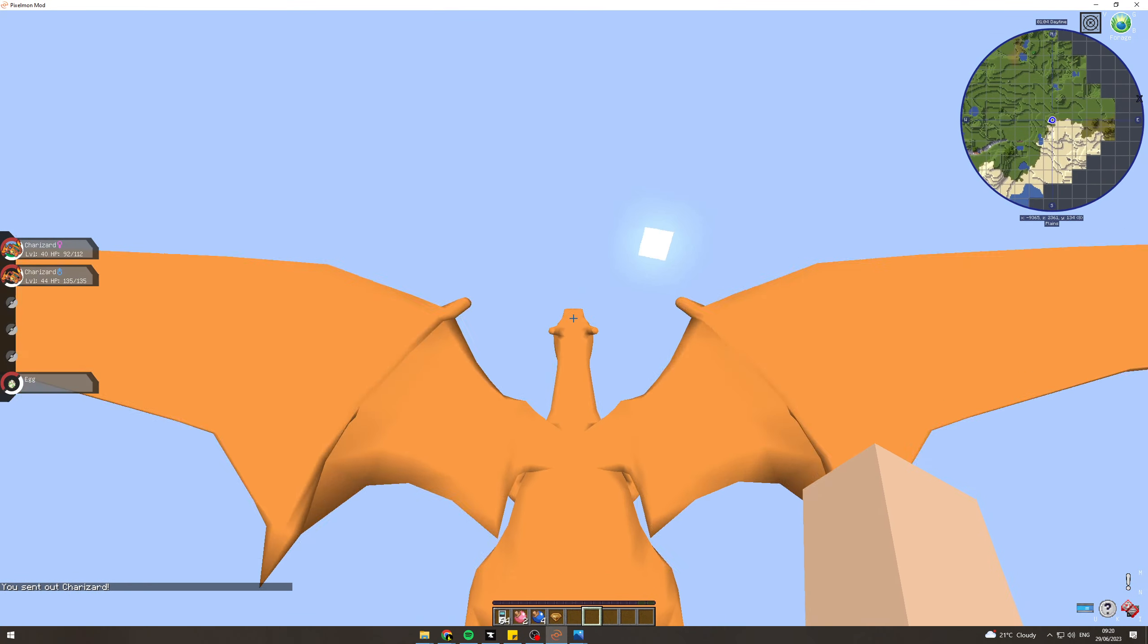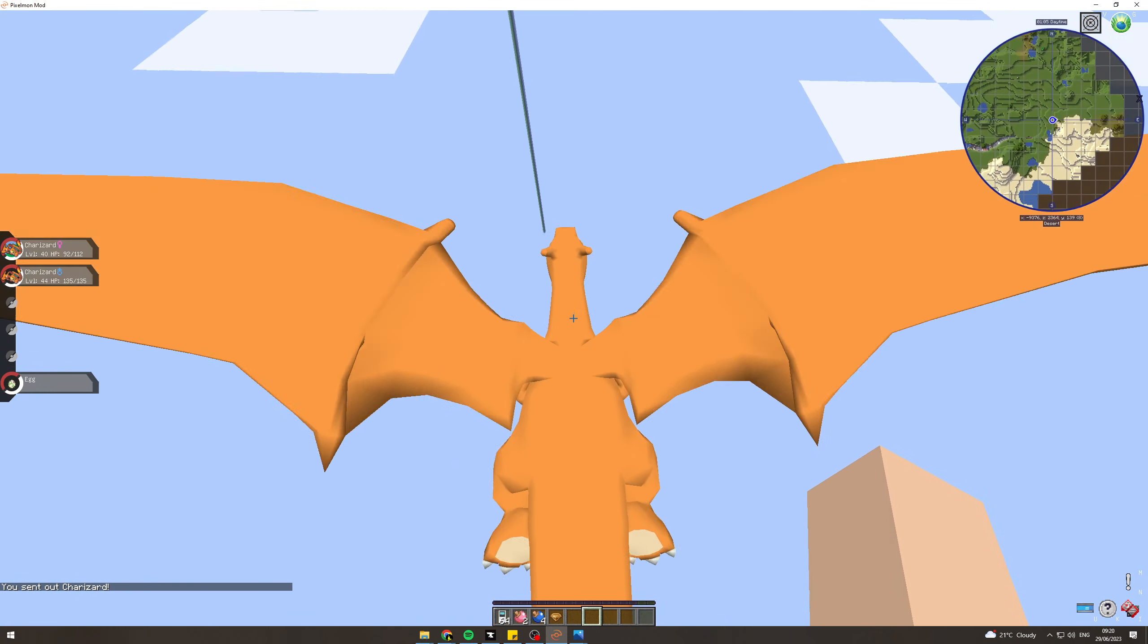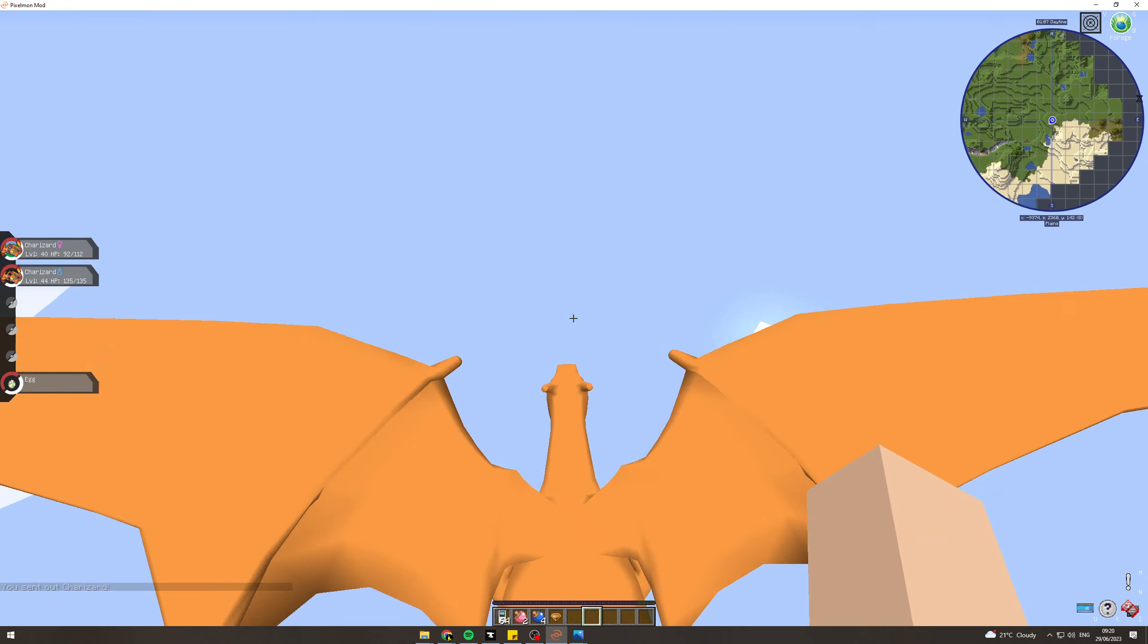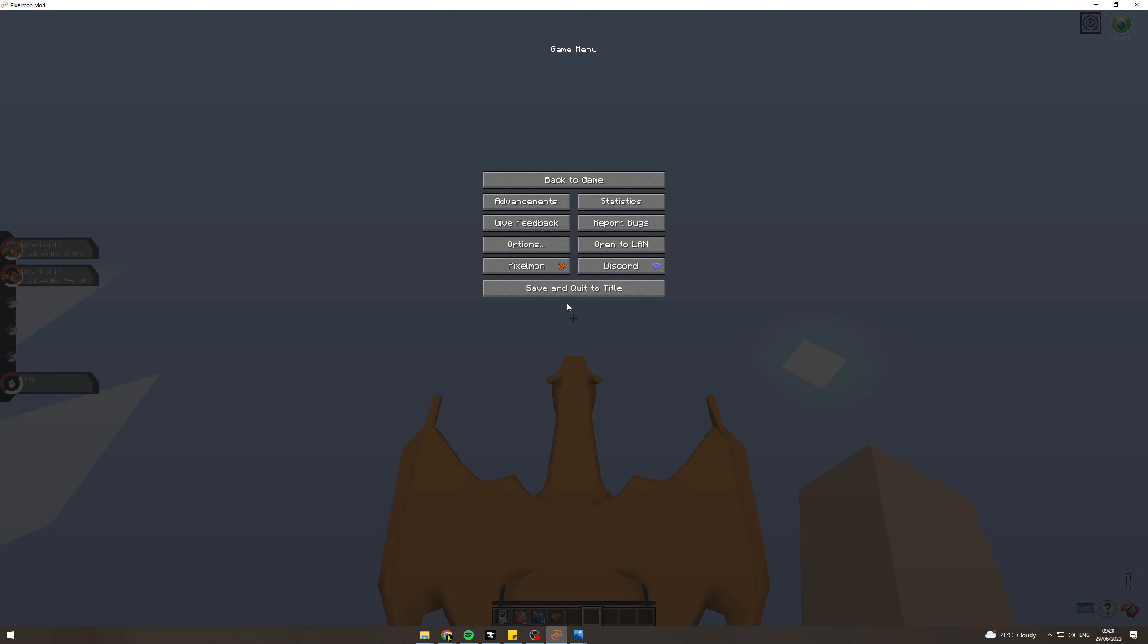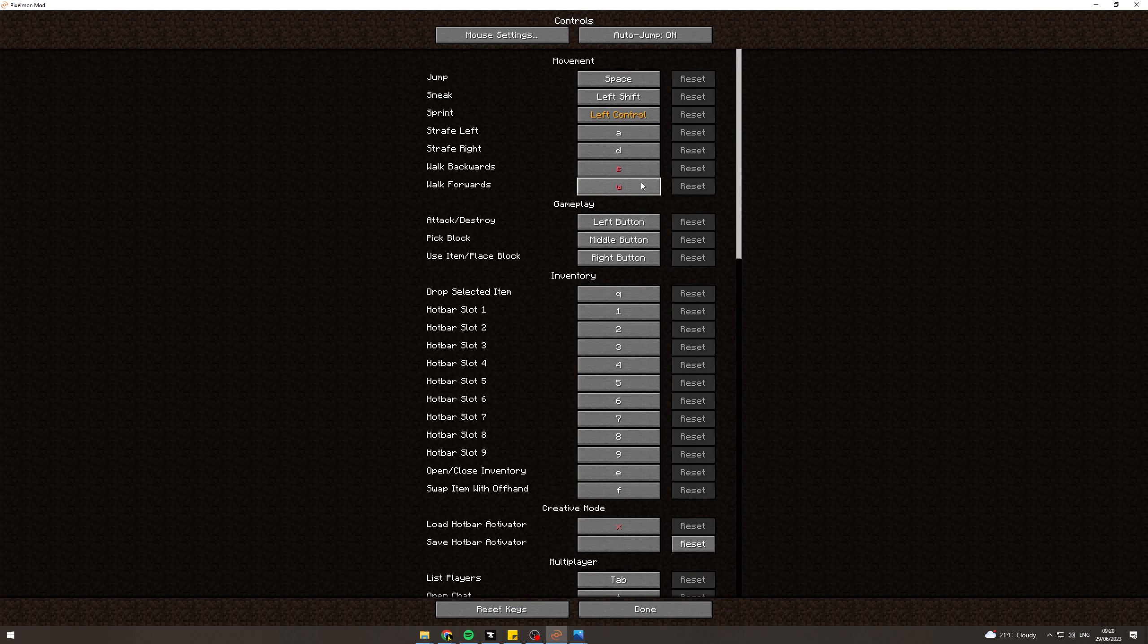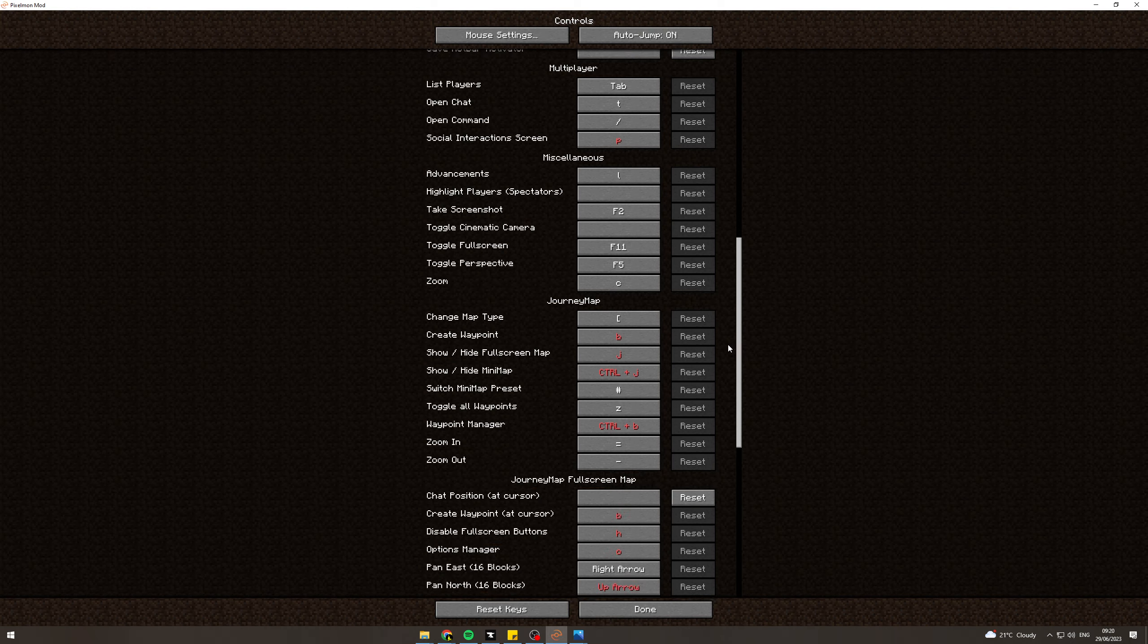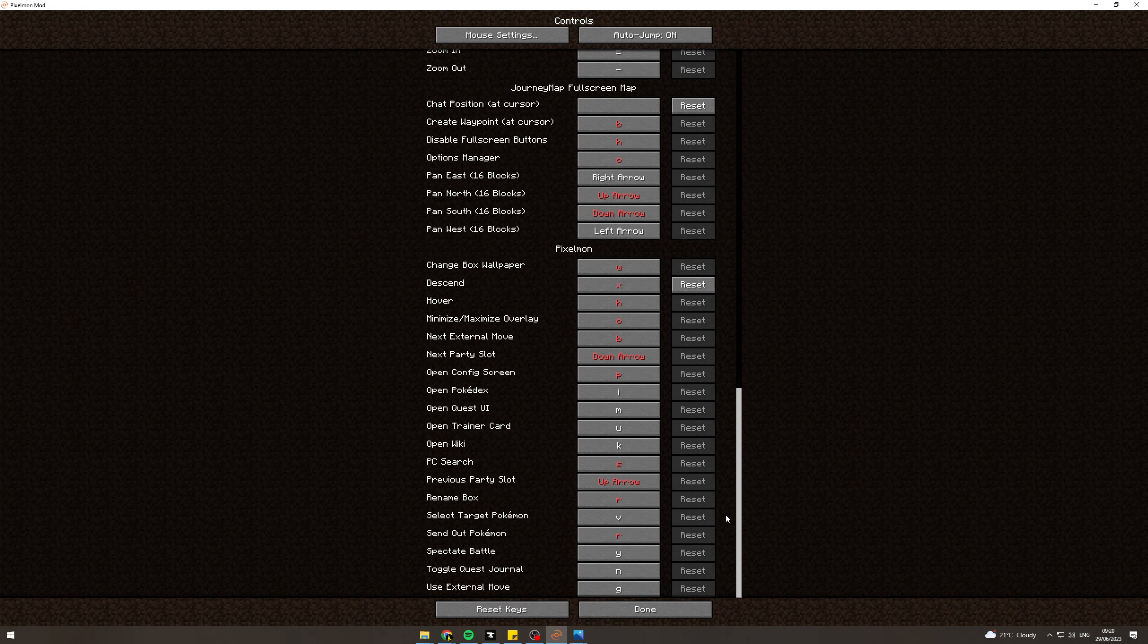Now a lot of people will get up here and won't be able to get down. The way that you get down is you need to press ESC, go to options, go to controls, and scroll all the way down.